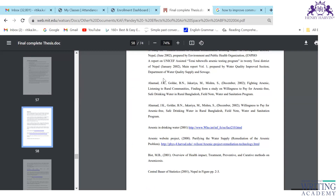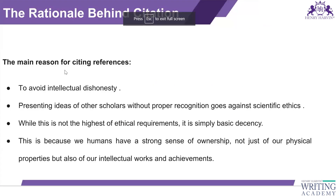How do we write the names of people whose work we are citing? It should be last name first, then middle and first name as initials. For example: Golder B.N., Jakaria M., Mishra S. If there is no middle name, just write the first name initial. You do not write full names.